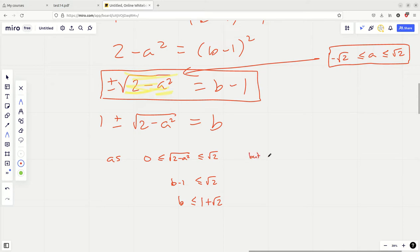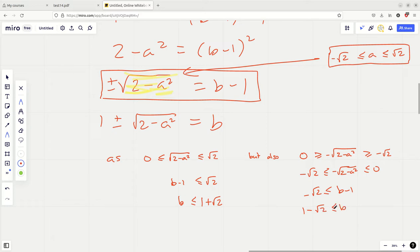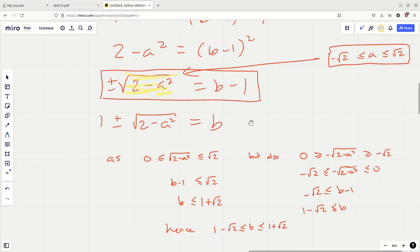On the other hand, if we take the negative case and multiply through by minus 1, all the signs turn around: 0 is greater than or equal to minus root(2 minus a squared) which is greater than or equal to minus root 2. Using that and the left-hand side of the inequality, b minus 1 is greater than or equal to minus root 2, so b is greater than or equal to 1 minus root 2. Hence 1 minus root 2 is less than or equal to b which is less than or equal to 1 plus root 2. That bit is actually one of the most difficult bits of the question.